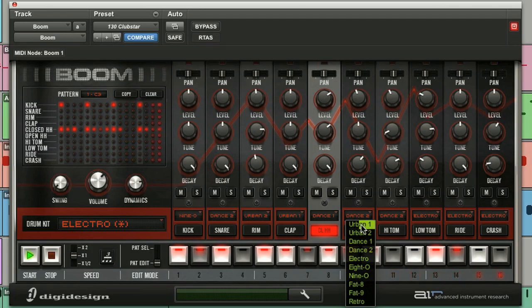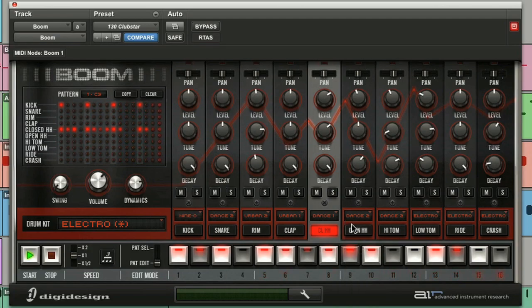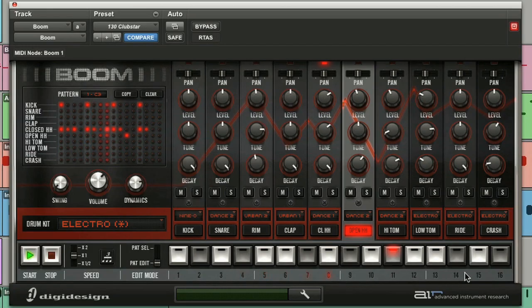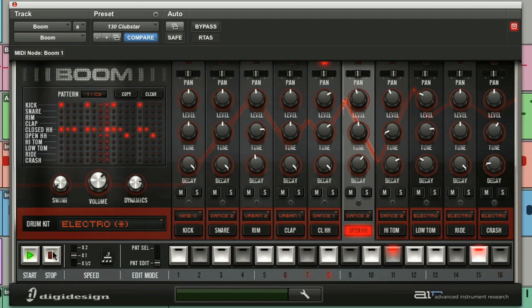Let's put in an open hi-hat. Select it. Put it on 11 and 15. And again, you can see those changes reflected in the matrix.